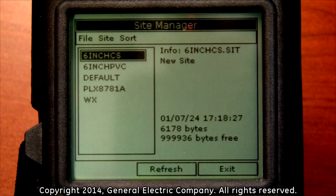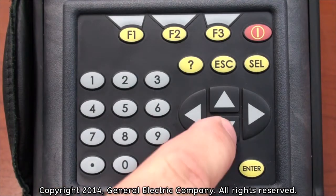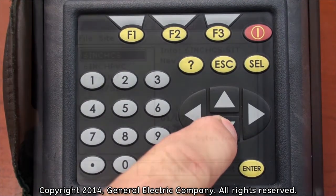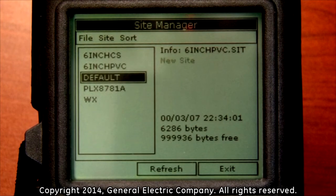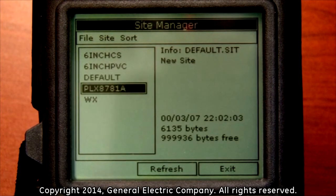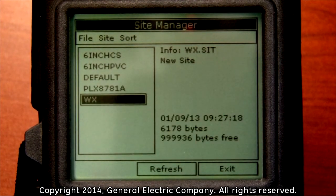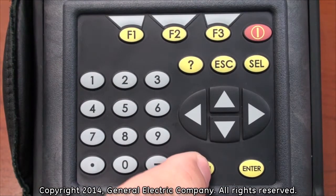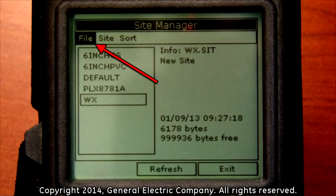You may see other saved site files listed in the new drop-down menu that appears. Use the down arrow key to navigate down and highlight the site you want to be saved. With the site highlighted, press the menu button and that will highlight the file tab at the top of the display menu.